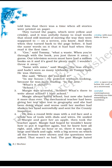Now let's go to the second paragraph. 'Gee,' said Tommy. 'What a waste of time, money and energy — everything. When you are through with a book, you just throw it away. I guess our television screen must have had a million books on it, and it's good for plenty more. I wouldn't throw it away.' 'Same with mine,' said Margie. She was eleven and had not seen as many telly books as Tommy had, because he was thirteen.